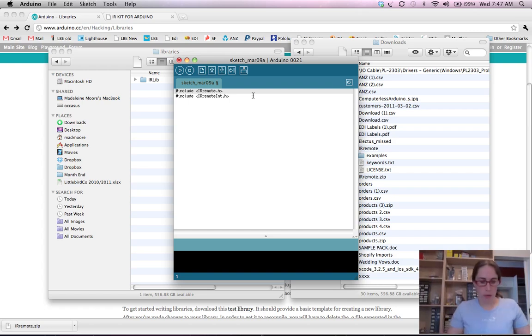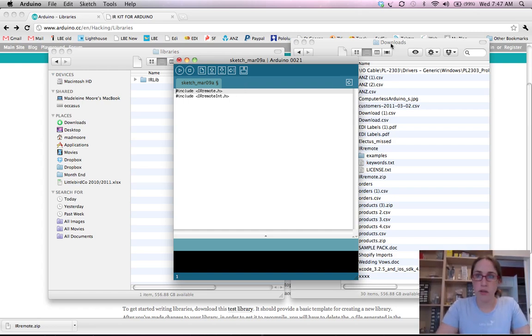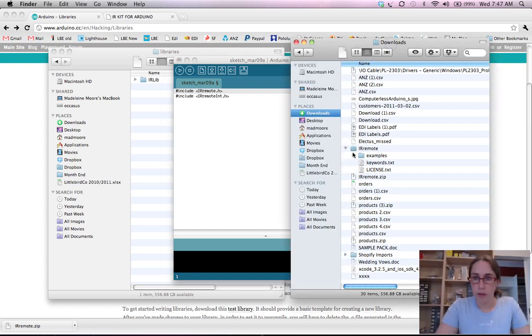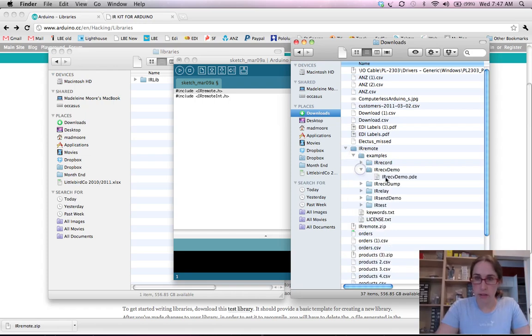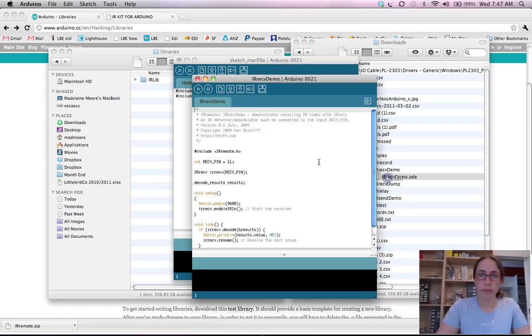Now what we can do is we can upload a sketch to our board. So it comes with many example ones, we'll just use the IR receiver demo. So let's load this up.